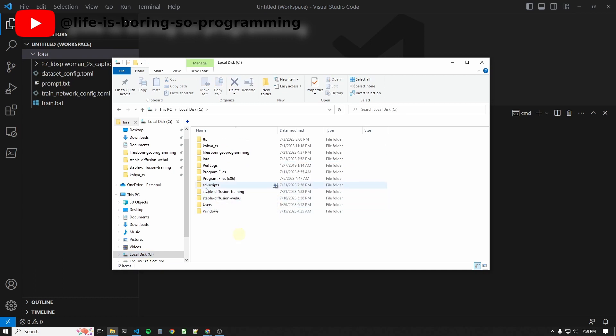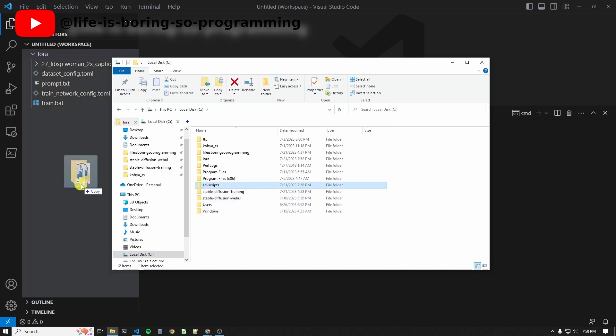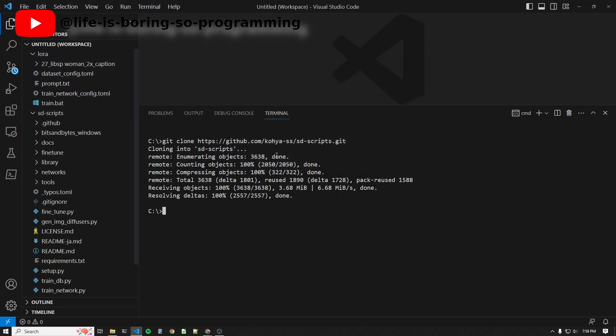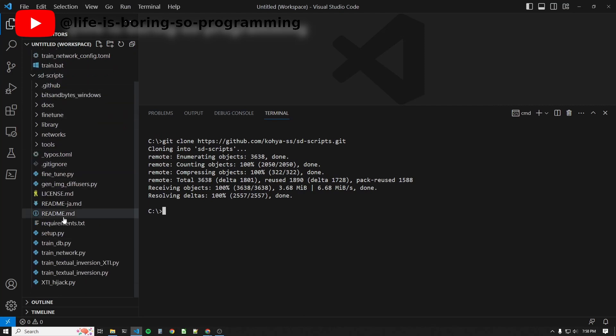I will put the folder in my workspace. Let's see what's inside. There are the original LoRA training scripts.